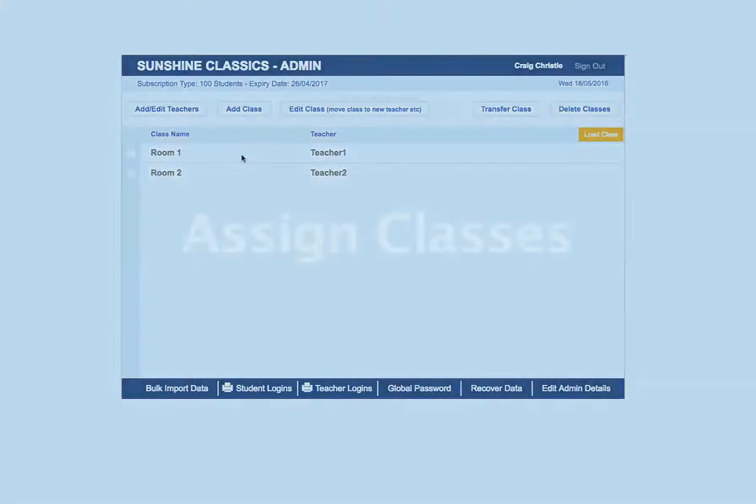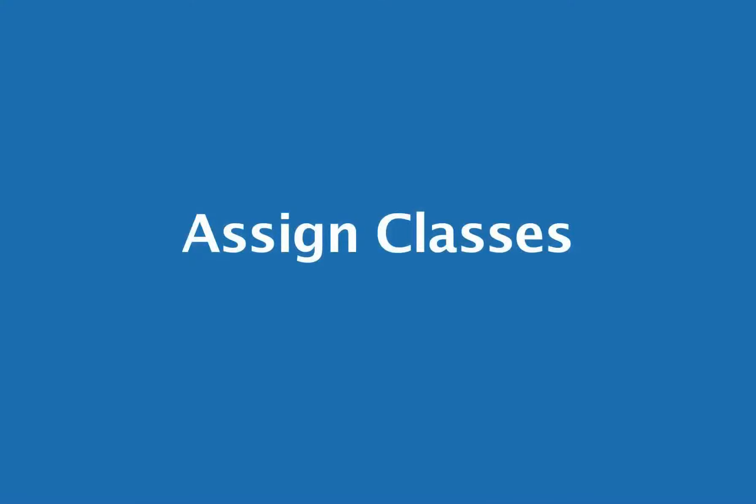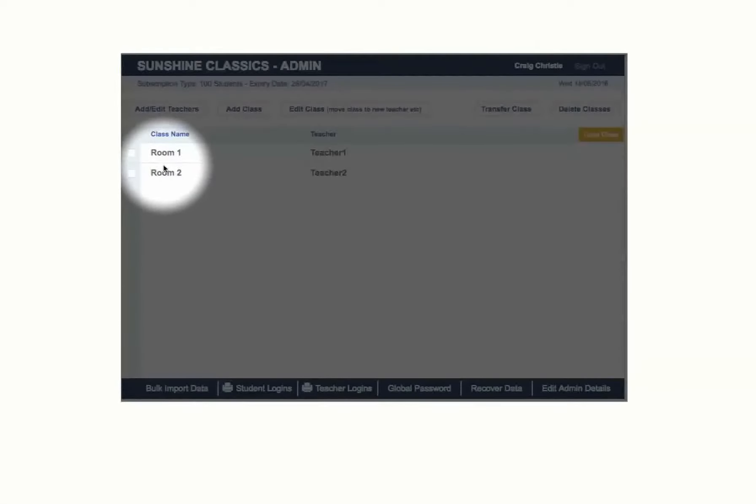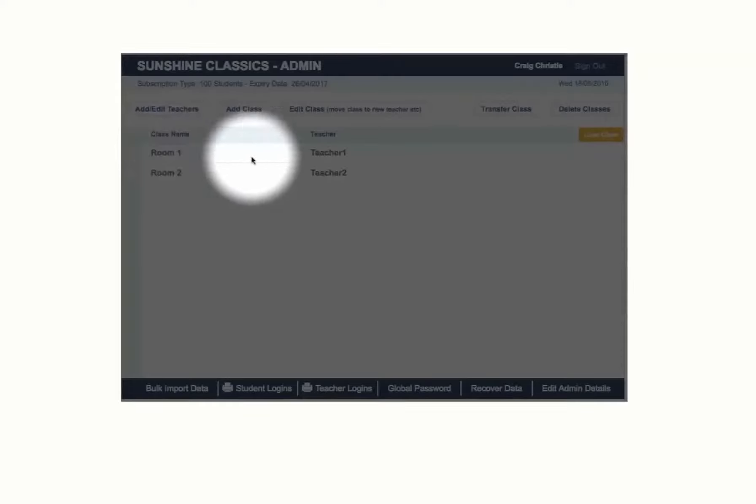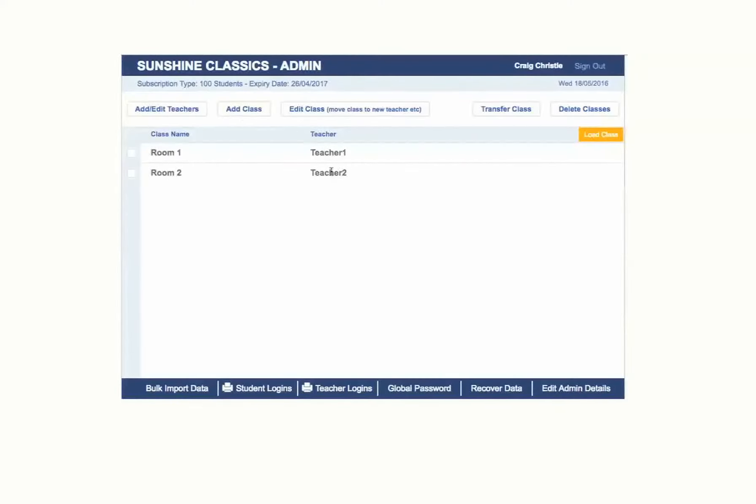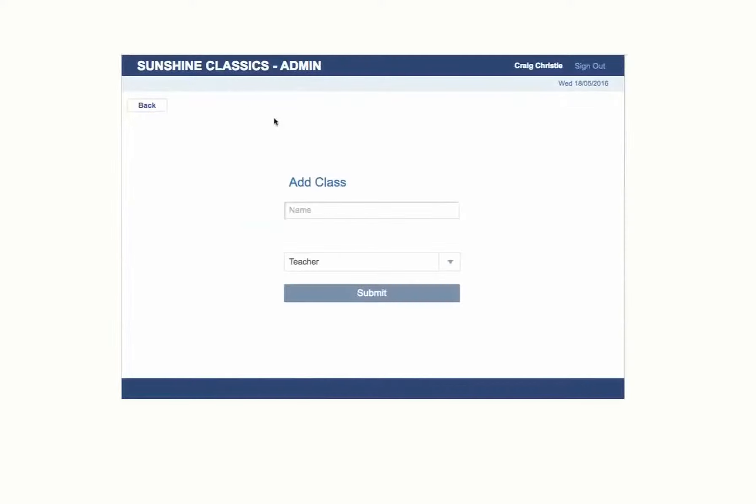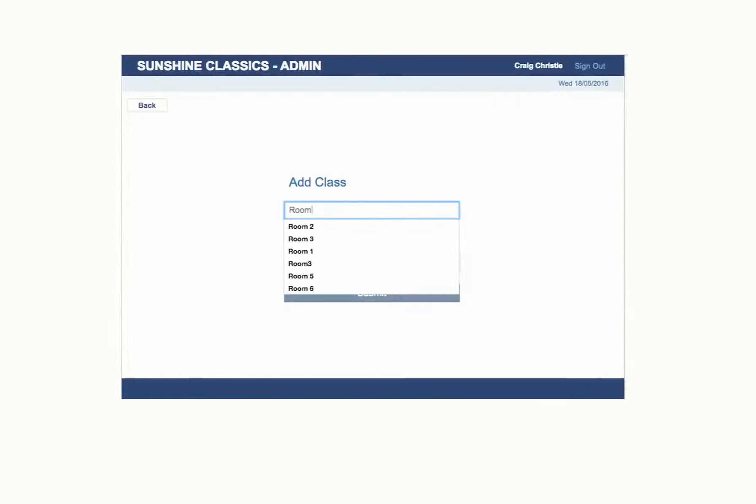After adding your teachers, you need to assign classes. To do this, click on the Add Class button. Type in a class name and then click on the drop down menu to select the teacher to assign to that class.